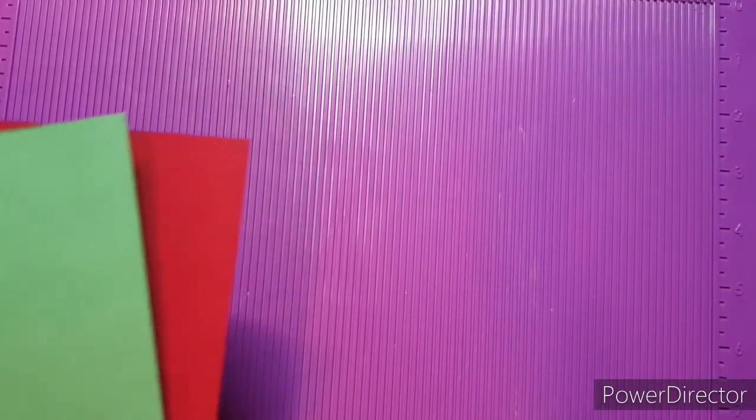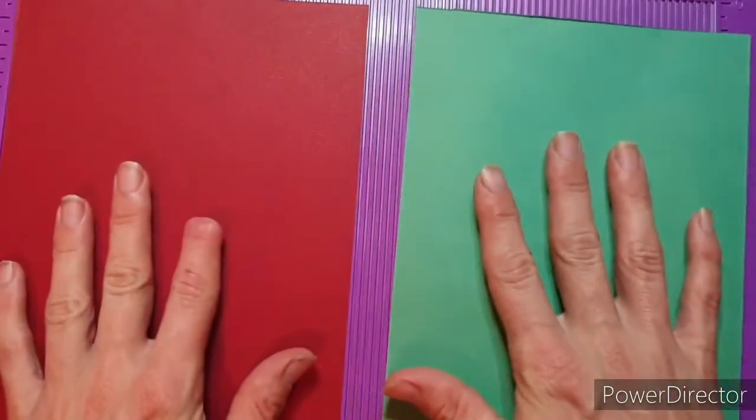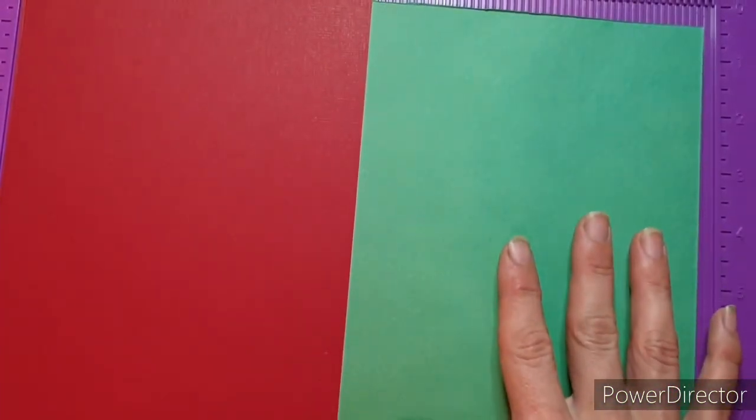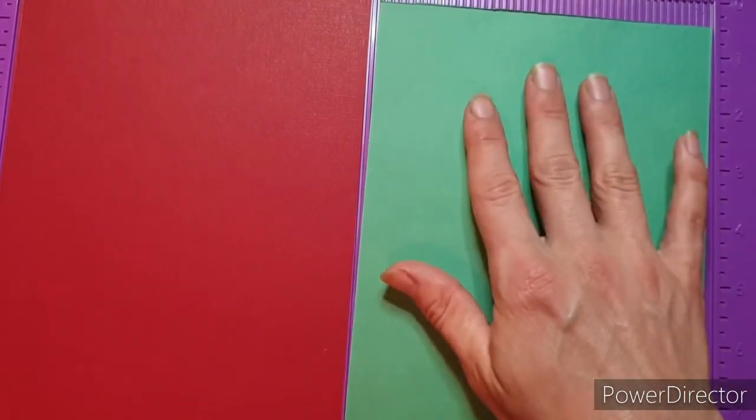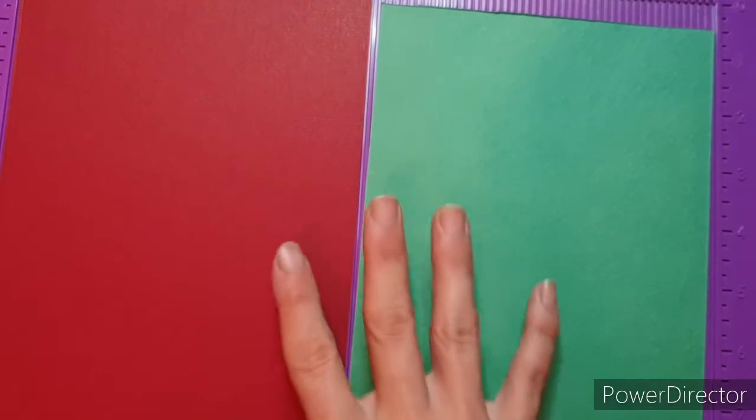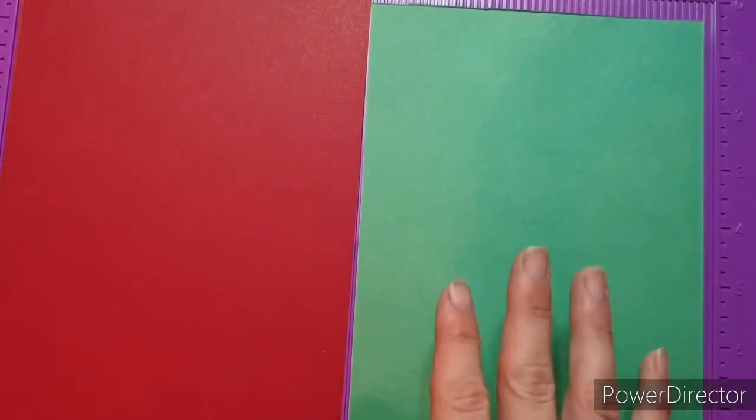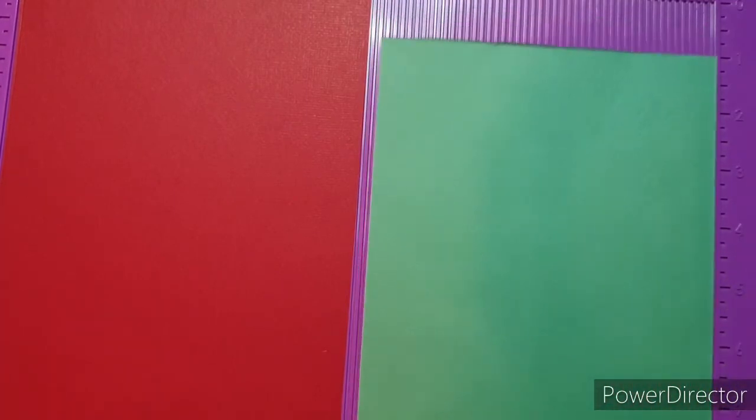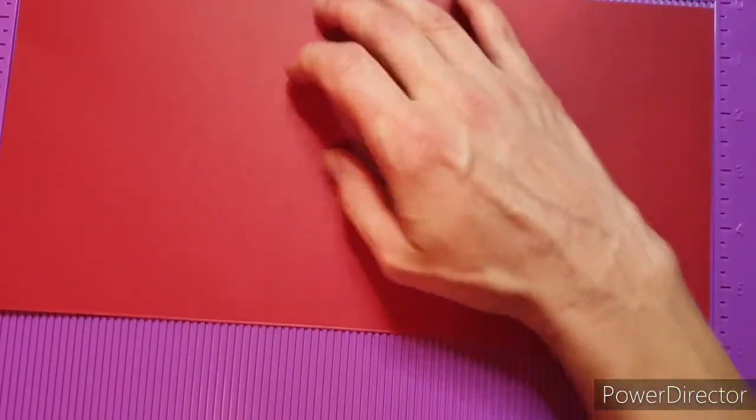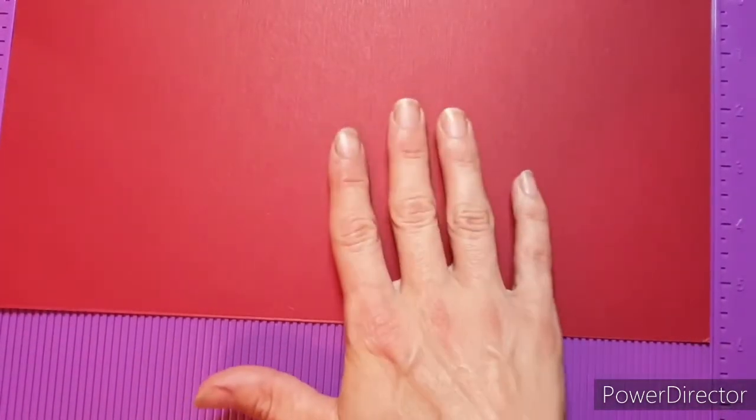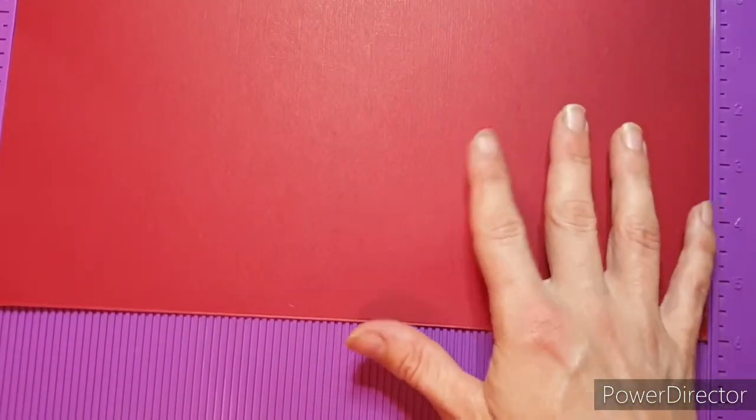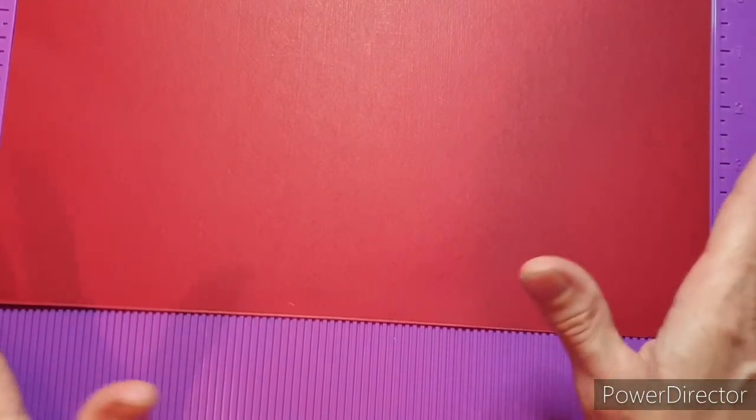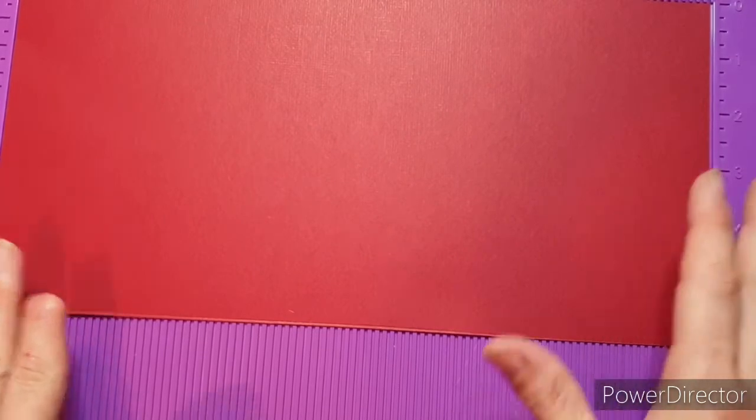I am going to be using today Tonic cardstock for my base mechanism. So I'm using Spearmint Green and Cherry Red. Now these are only 216 GSM, but once you add your mats and layers to them, that really isn't going to be an issue. If you follow the channel, you'll know I make a lot of 6x6 cards because I just think that's a really good size, especially if you're going to post them.